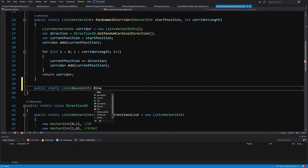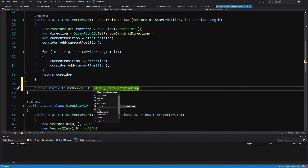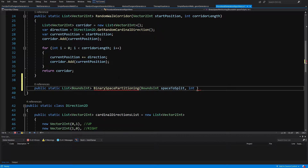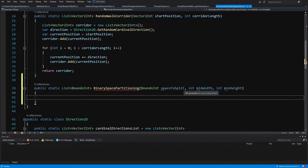Back in Visual Studio, we are going to return a list of BoundsInt structs and call it BinarySpacePartitioning. As parameters, we are going to pass a BoundsInt called spaceToSplit — the general space we want to split — and an int for minimumWidth and an int for minimumHeight. As you might recall, binary space partitioning is usually implemented through a tree structure, but since we don't care about the structure of the split, we are going to use a simple queue instead.